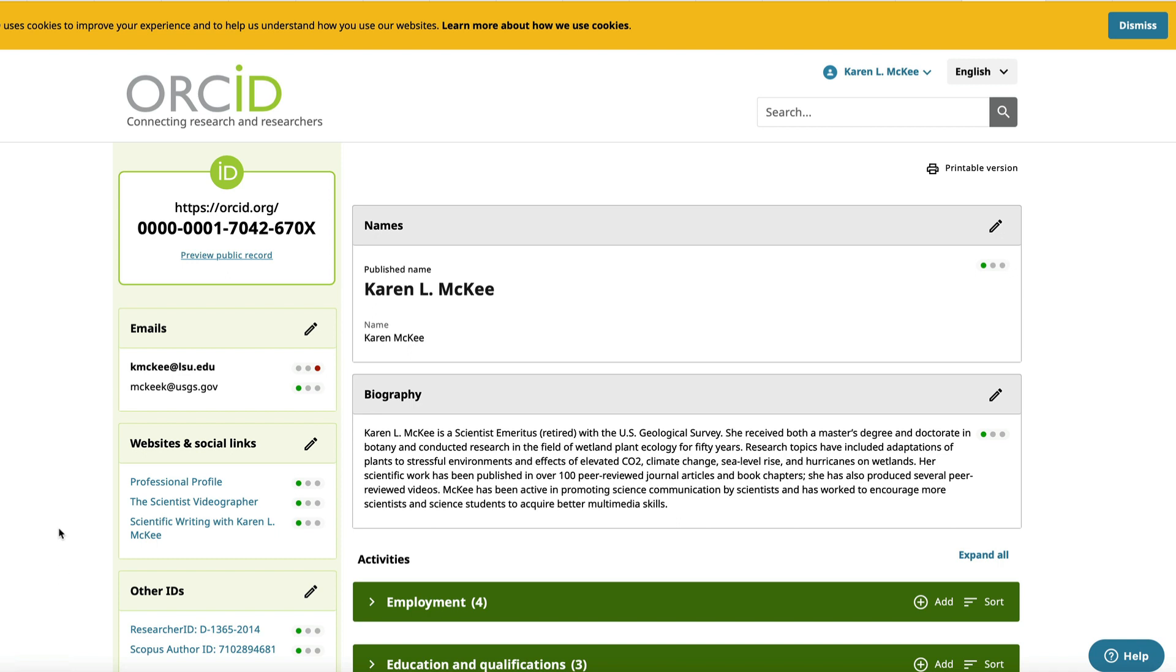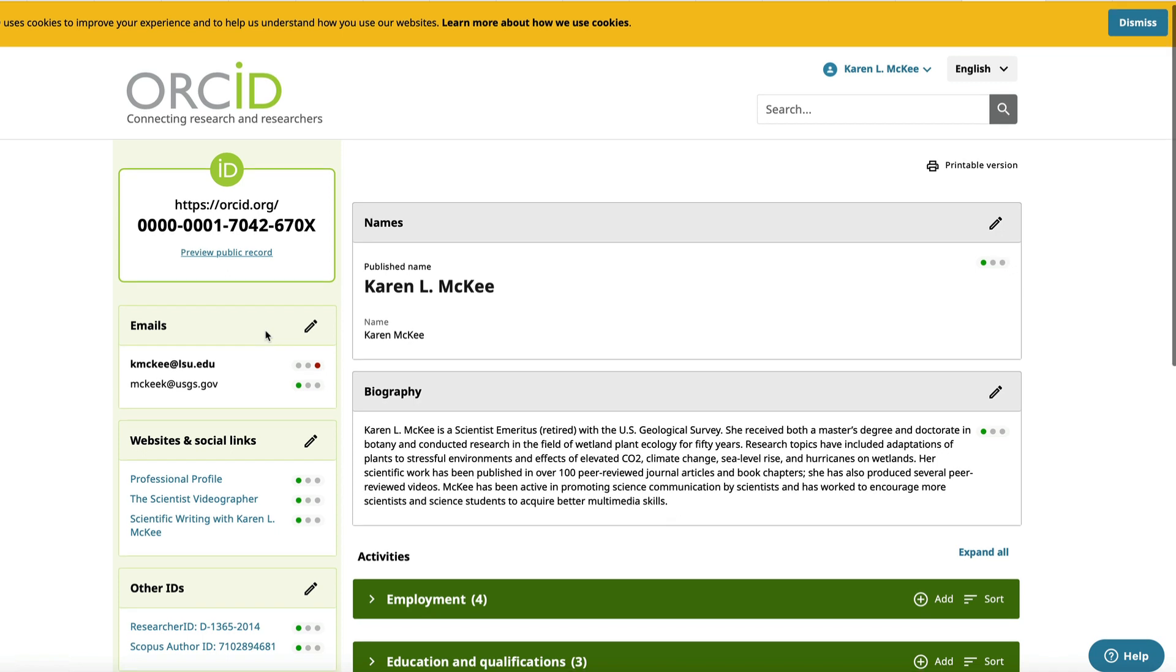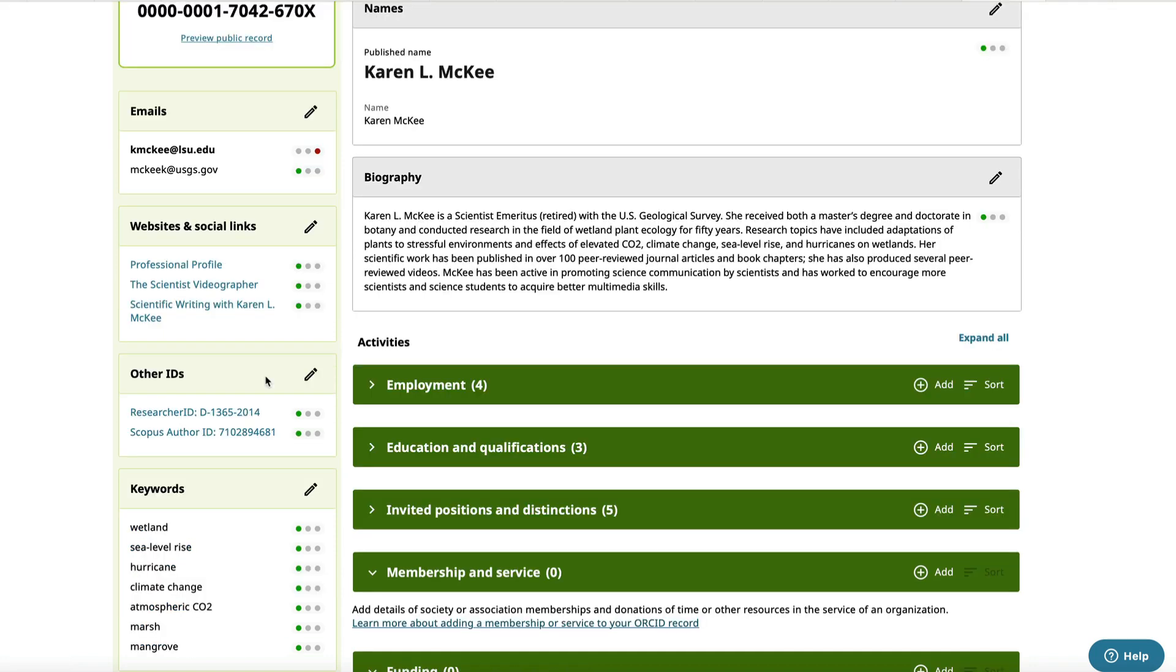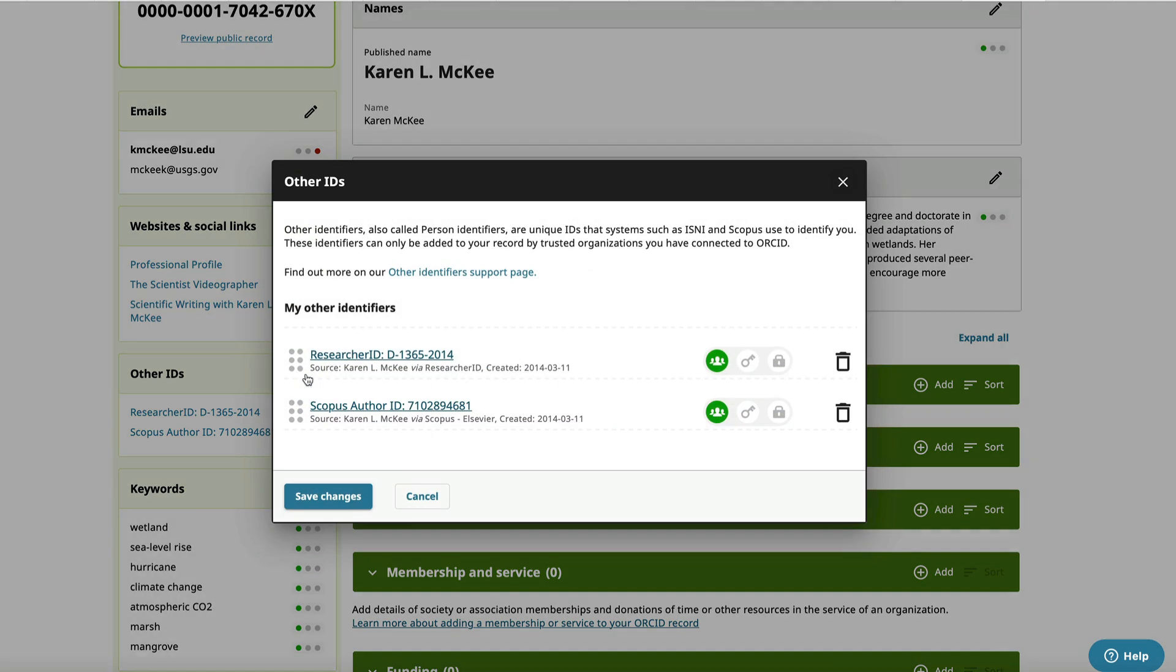You'll see your ID number in the top left corner of the screen. Below that will be your email address you use to register. You can add more email addresses as well as websites and social links. You can also add other professional IDs.